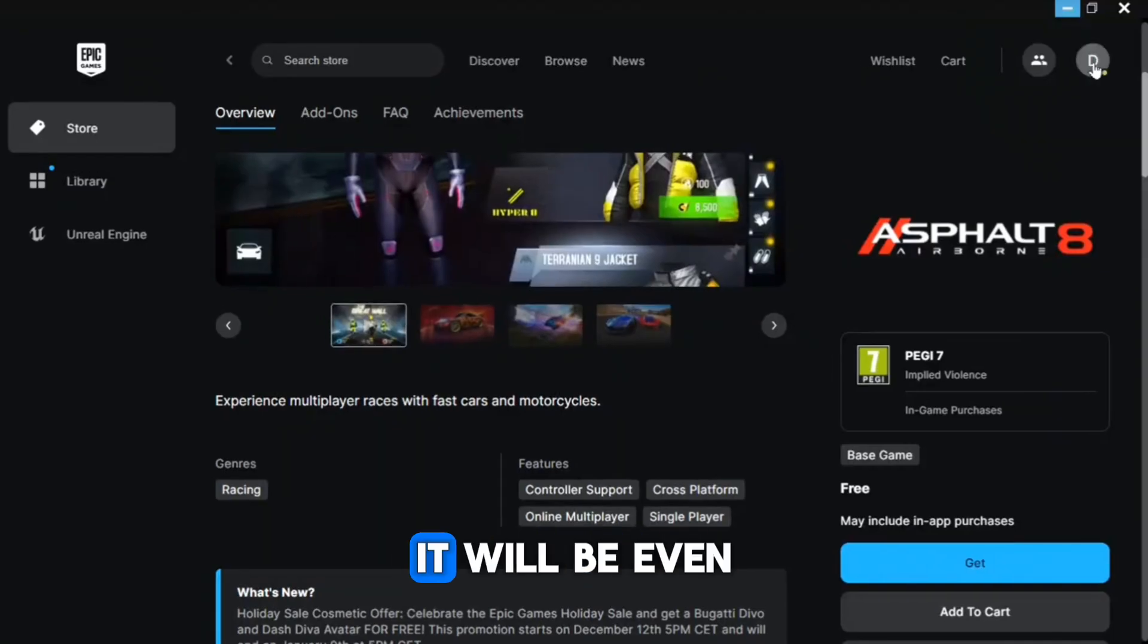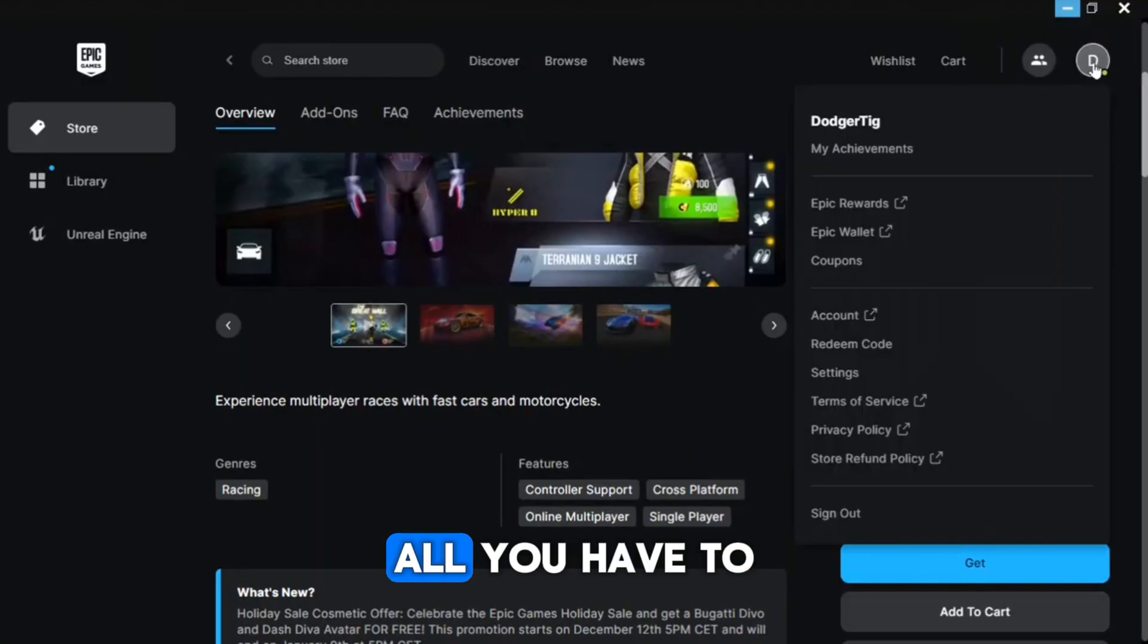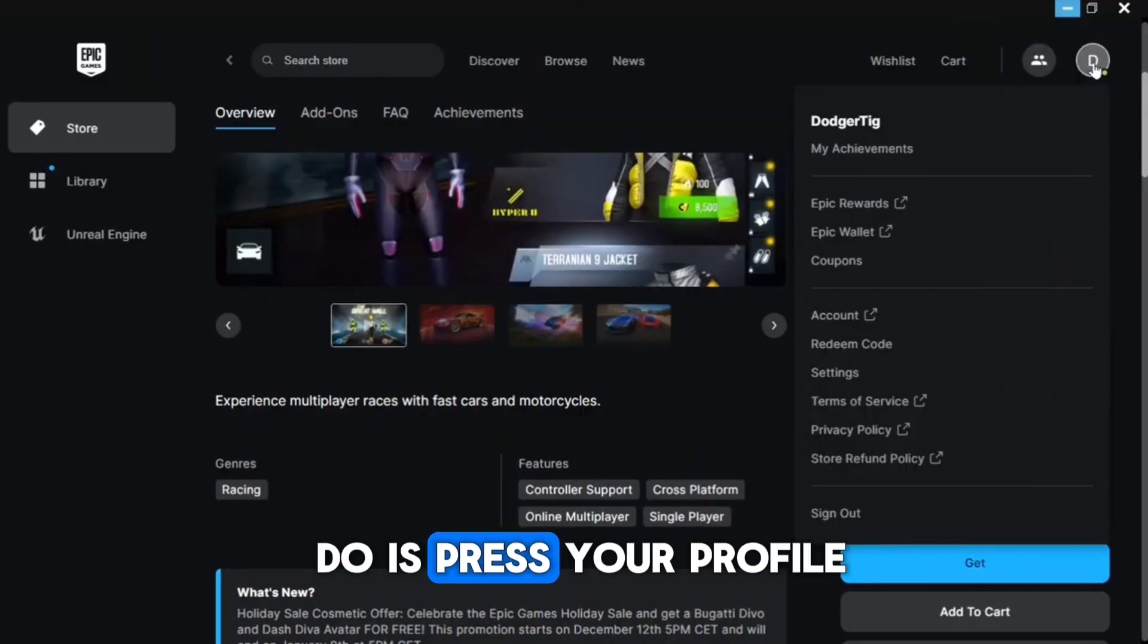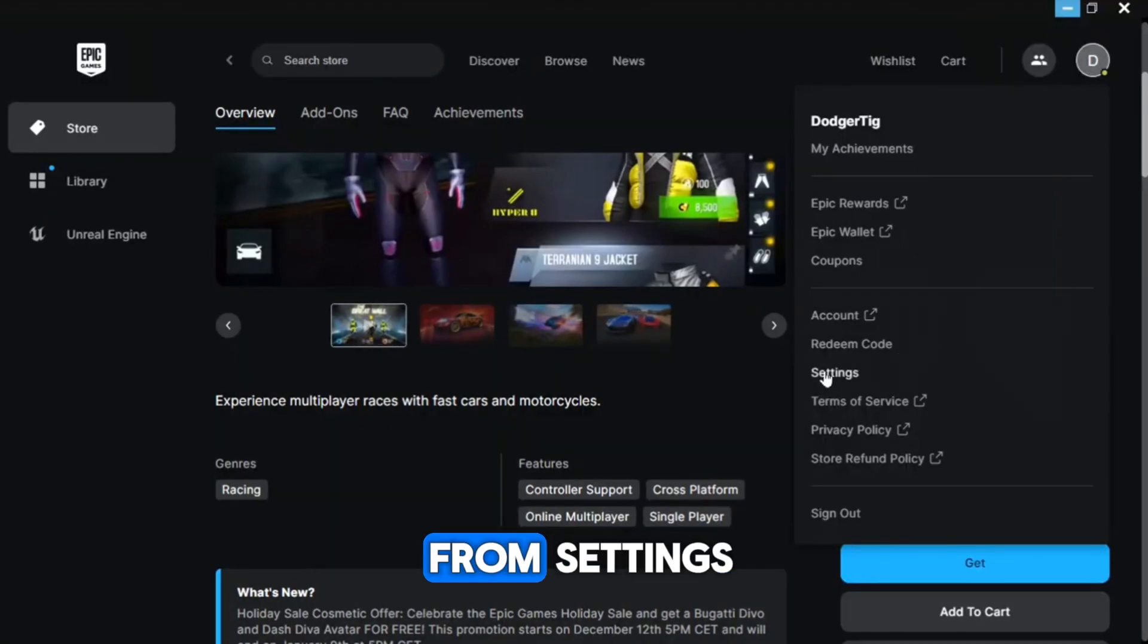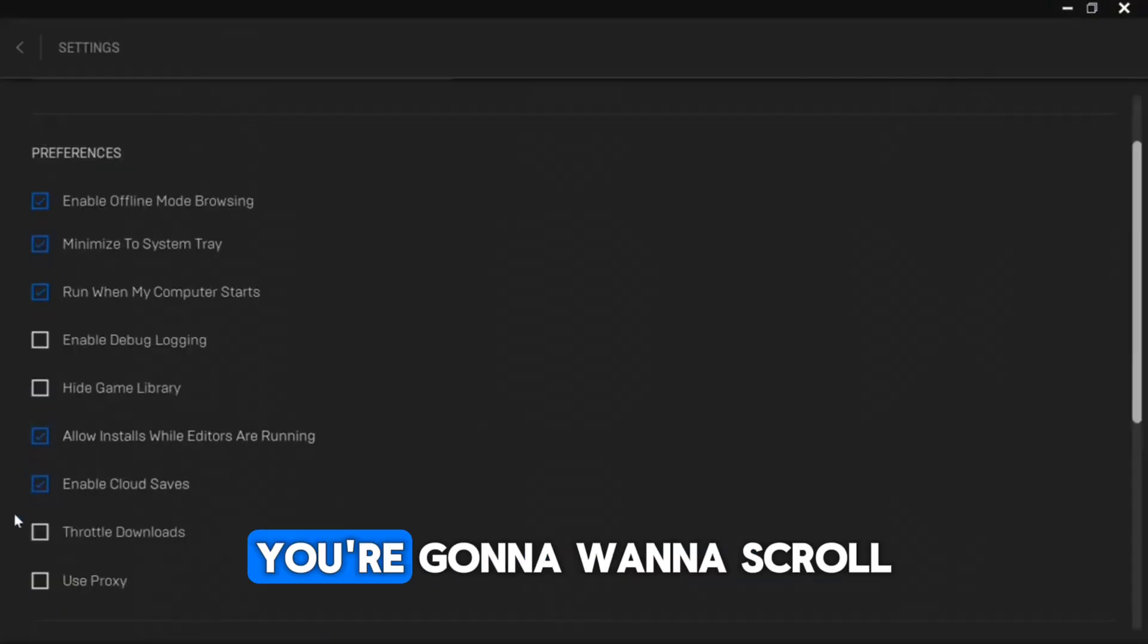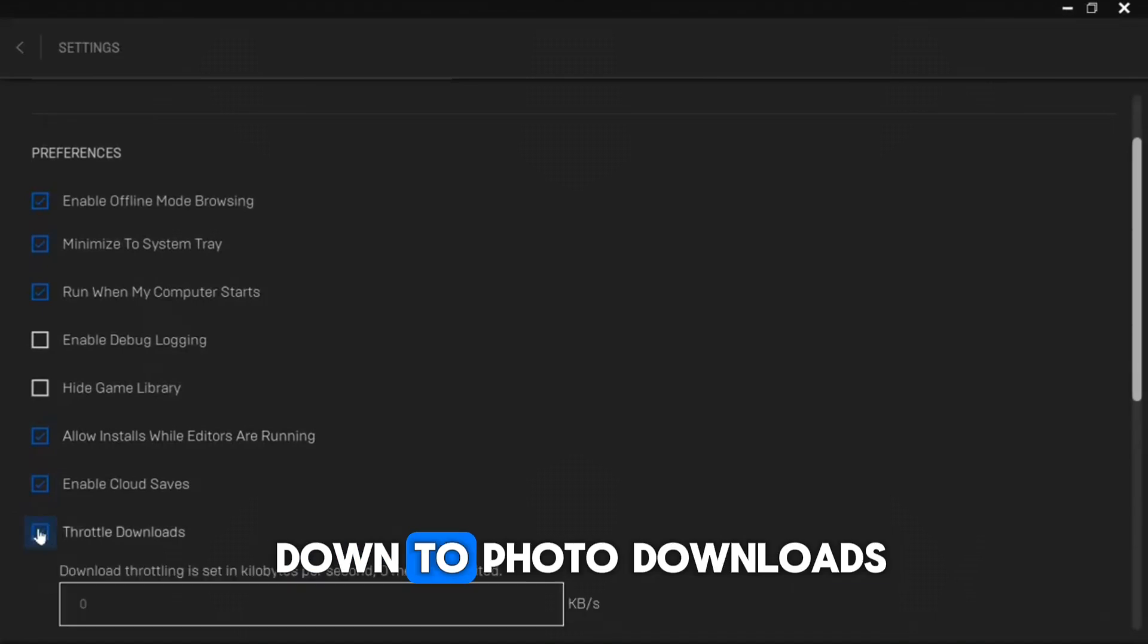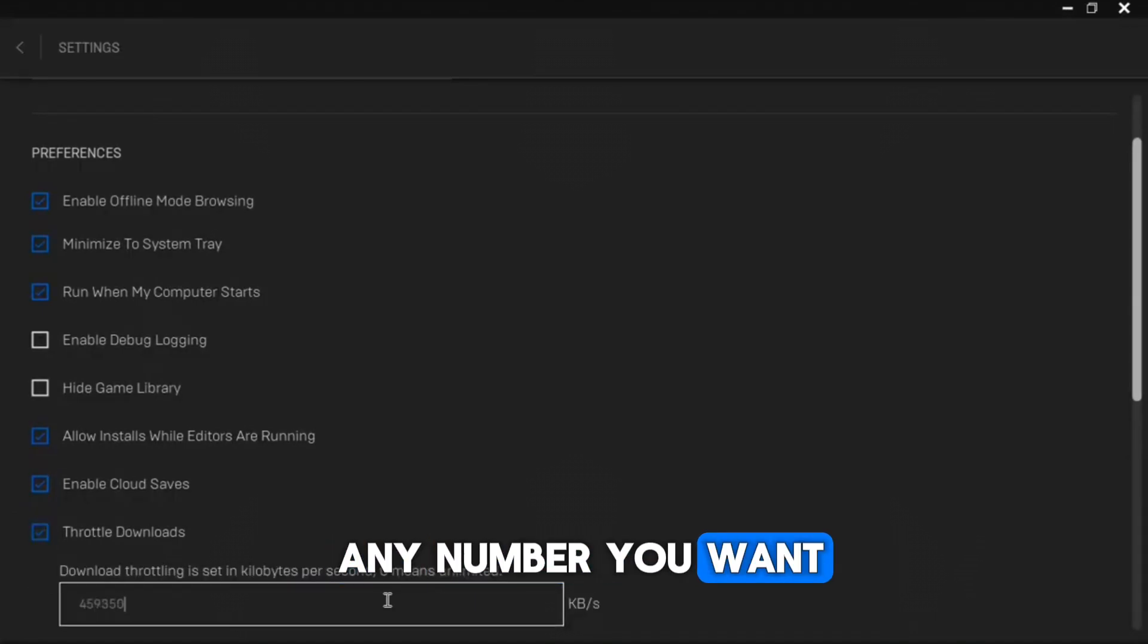For the last and arguably the best method, all you have to do is press your profile and then press Settings. From Settings all you're going to want to do is scroll down to Throttle Downloads. As you can see you can do any number you want, but the best one is going to be just pressing zero.